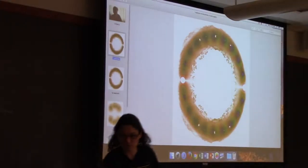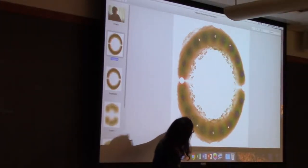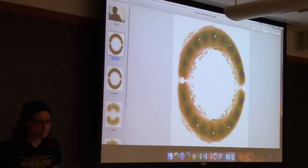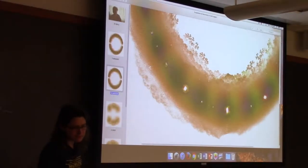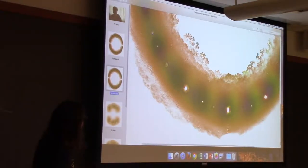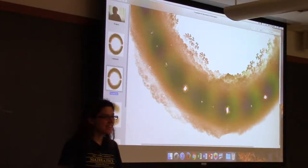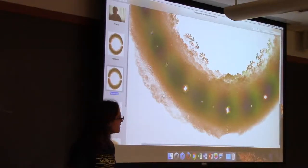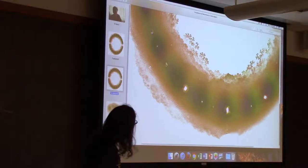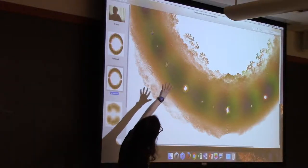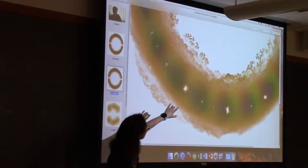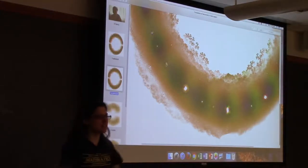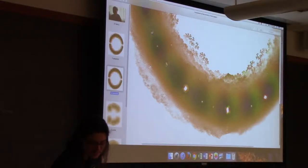Check out what happens if we zoom in. Down here you can see there are sort of these tree things coming up. Let's see them a little bit better. Check that out. Isn't it so beautiful? This has really complicated fractal structure.